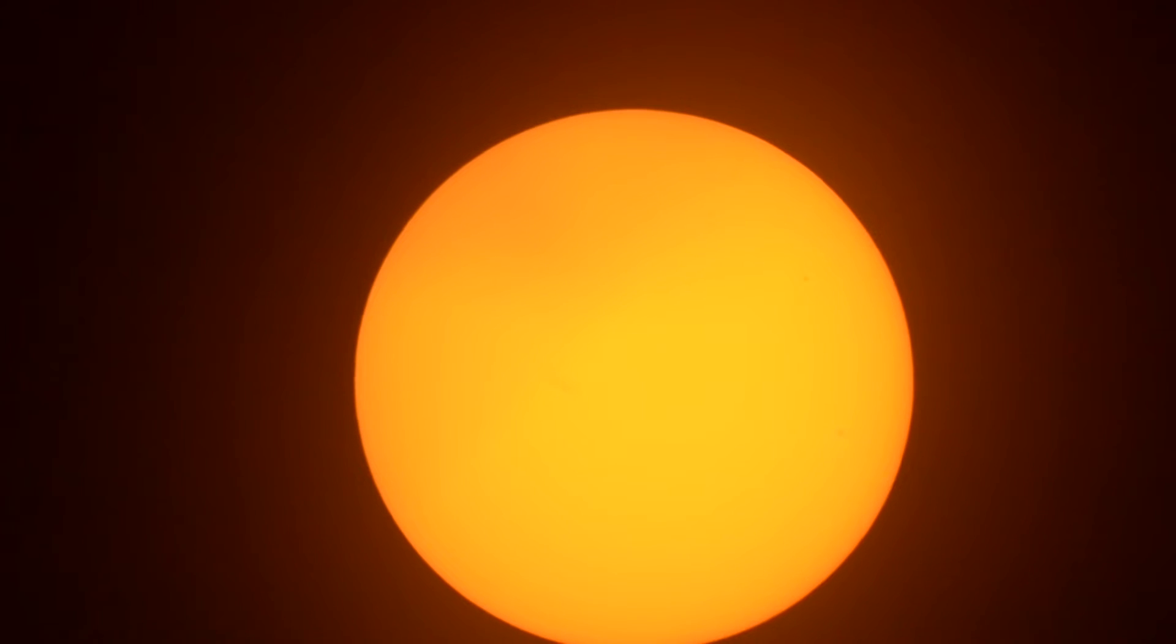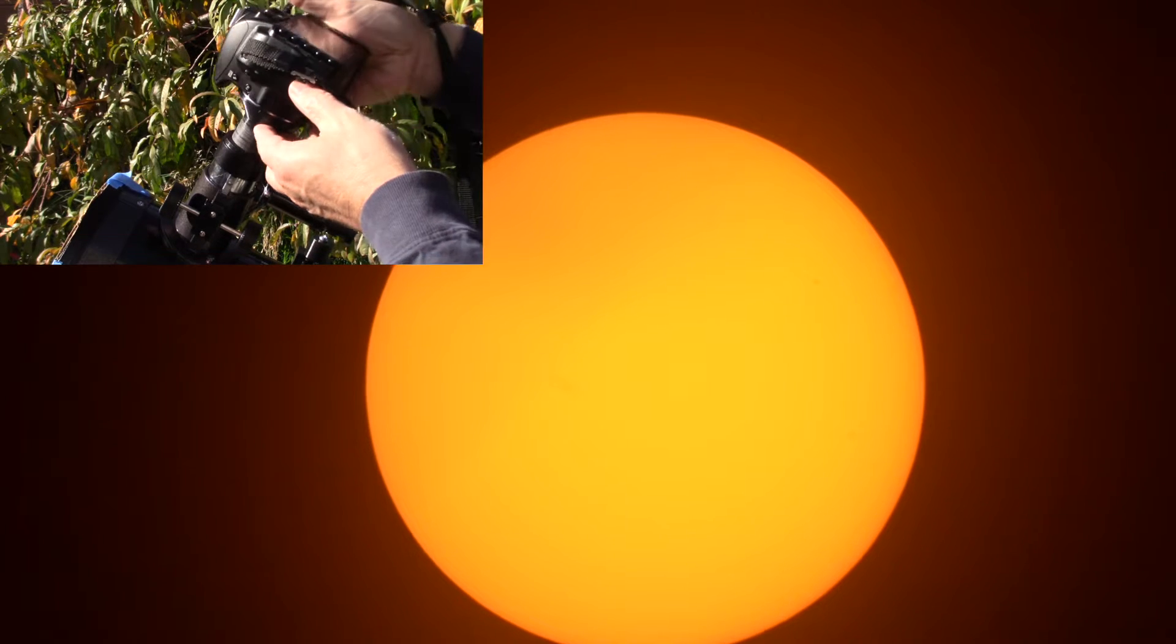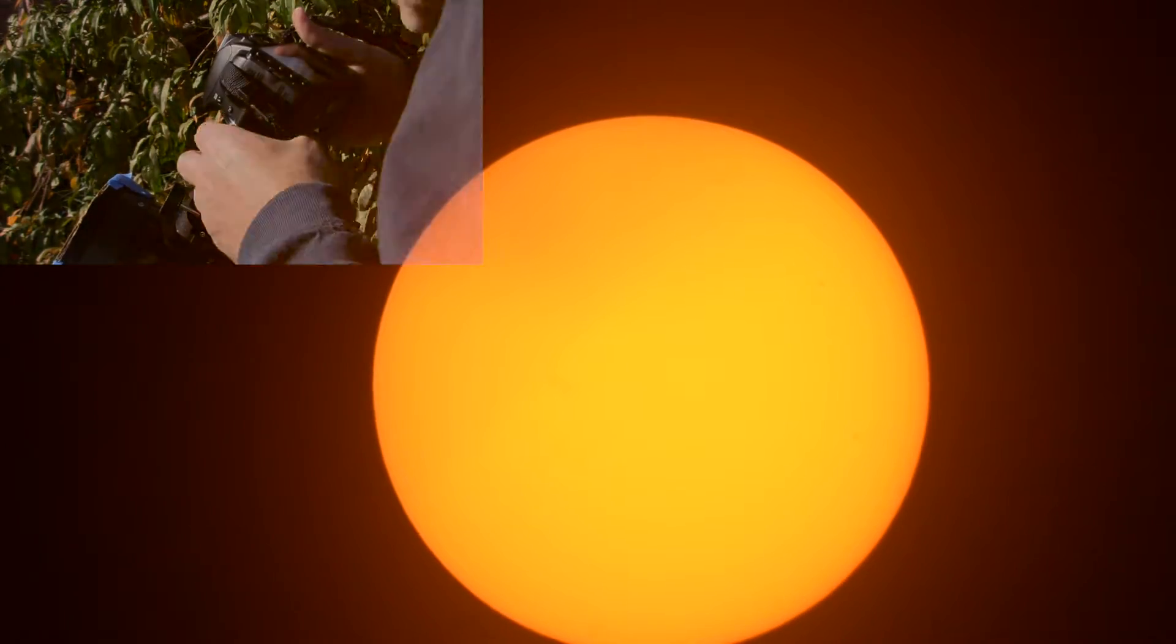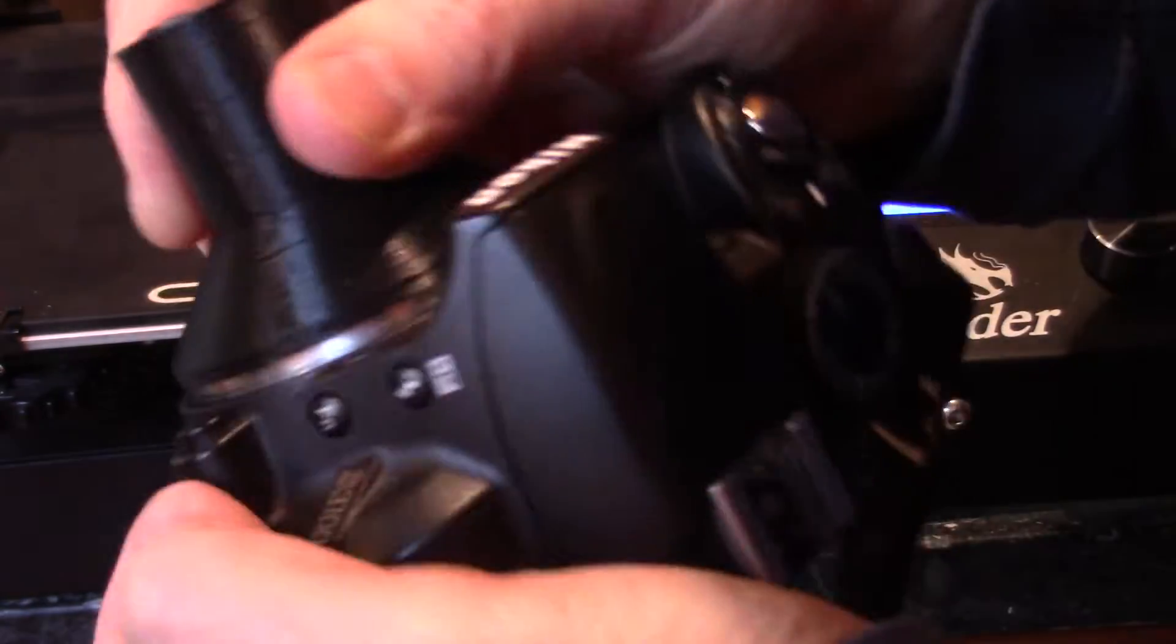Today I'm going to show you how to make an adapter for your DSLR camera so you can take images through your telescope. And today I'll be photographing the sun.